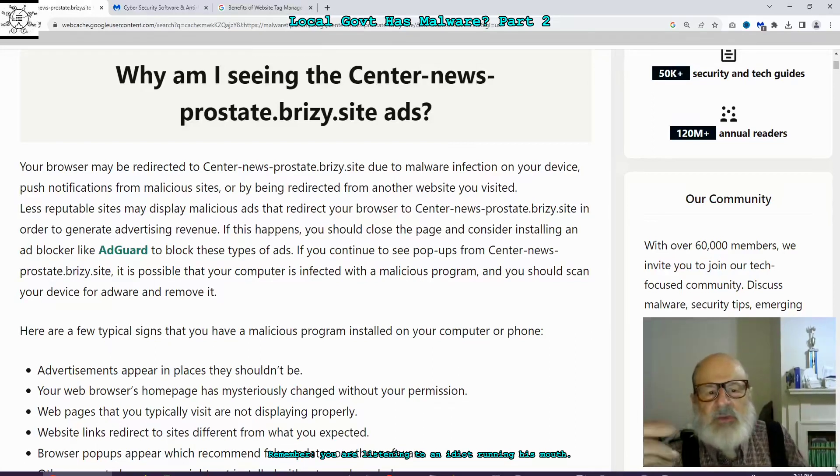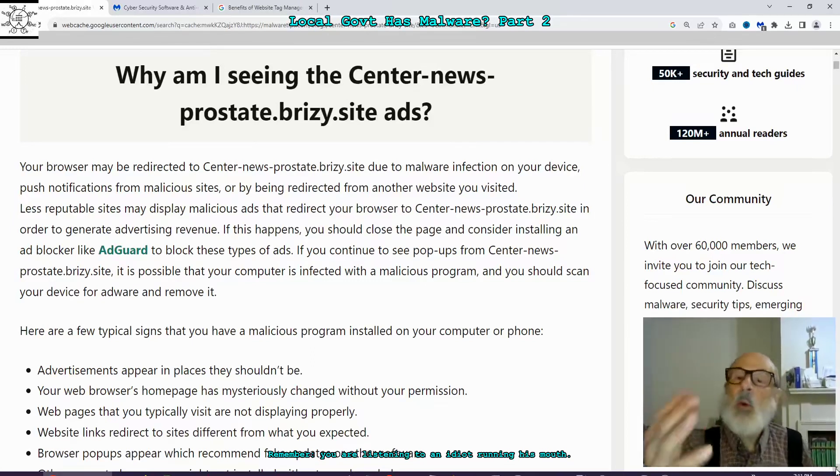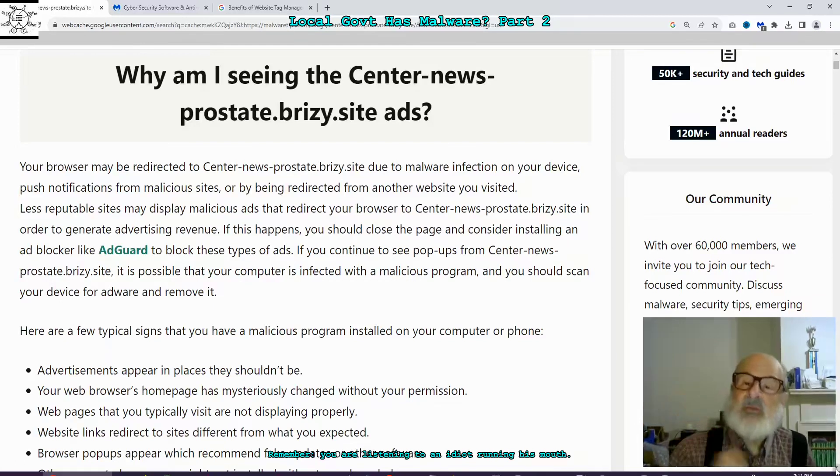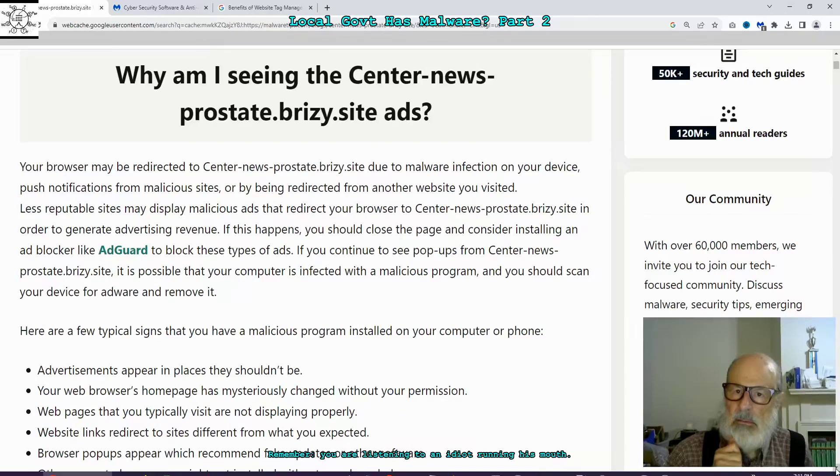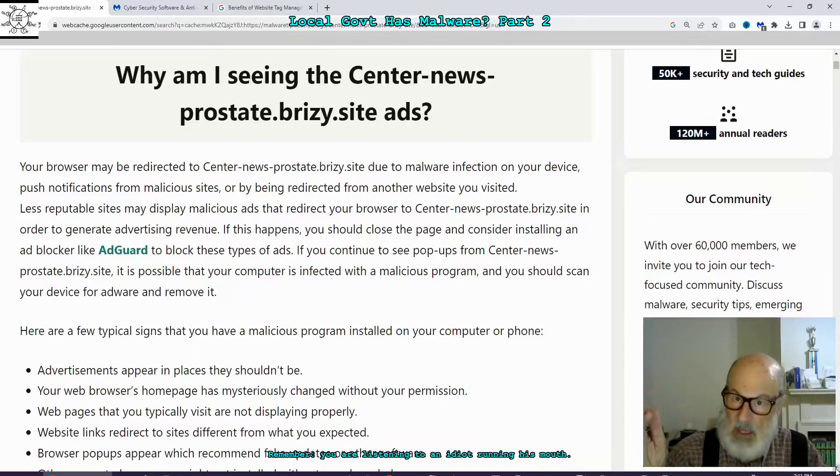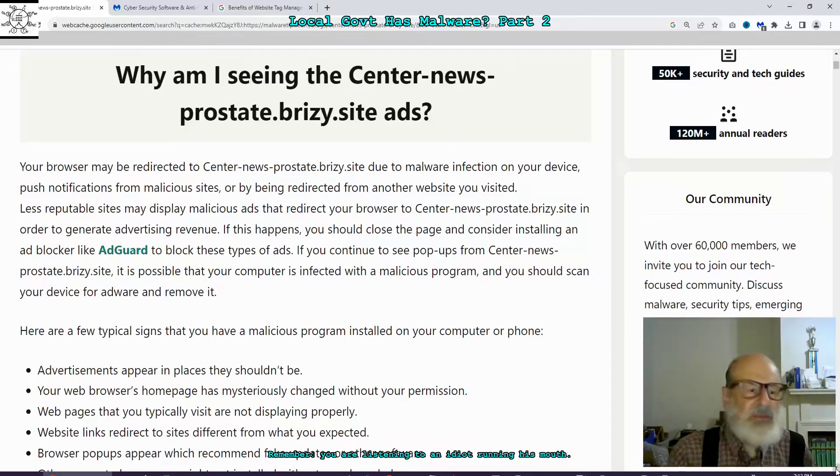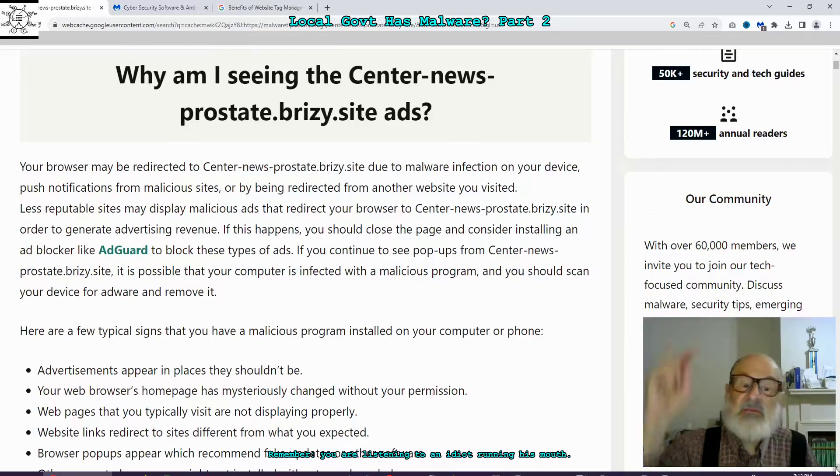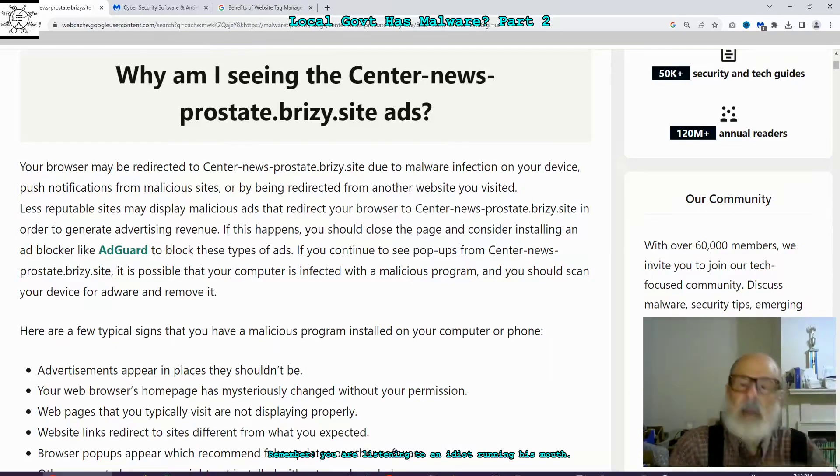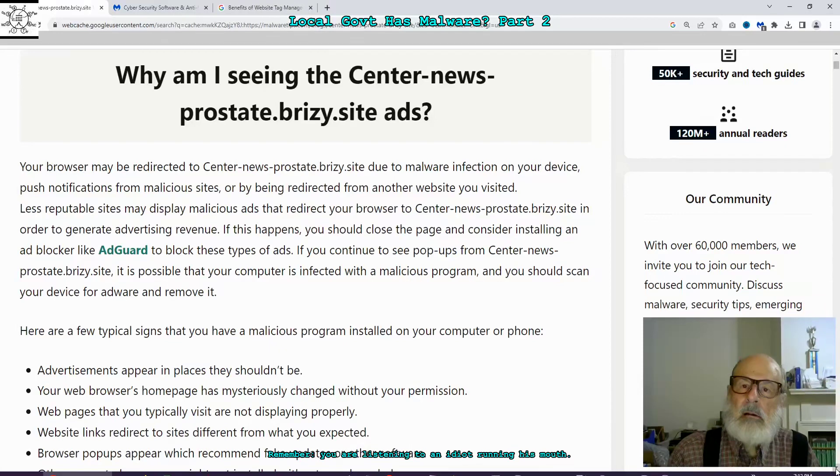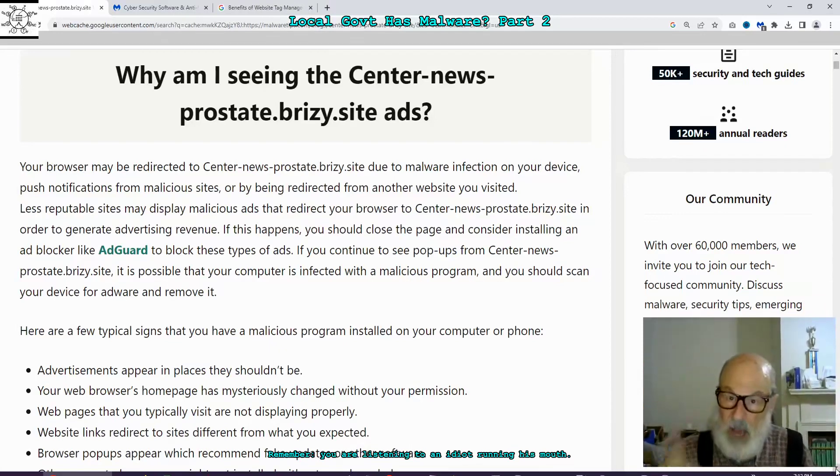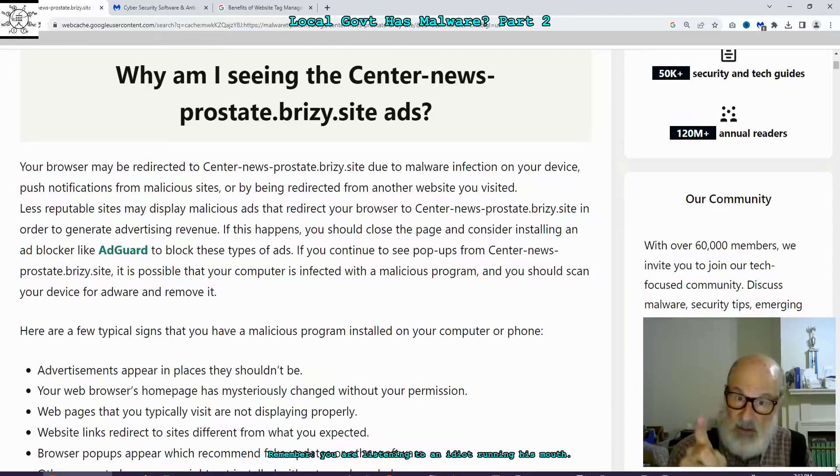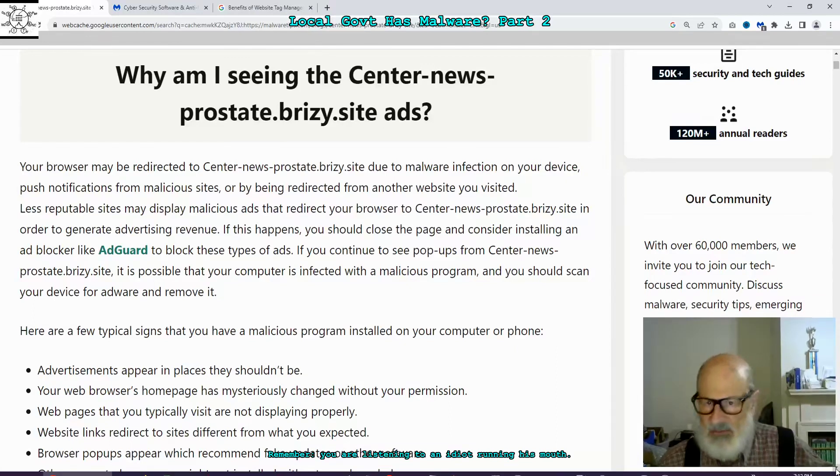But that's one of the complaints at YouTube that they're trying to fix from stopping so it won't happen. Again, I'm giving you an example of the last part I just read. If this happens you should close the page and consider installing an ad blocker like AdGuard. What one stopped it for me? Malwarebytes BrowserGuard. That's a parallel. To block these types of ads. If you continue to see pop-ups from that site, it's possible your computer is infected with a malicious program and you should scan your device for adware and remove it. This is all impromptu and I'm keeping it and I'm gonna make it as part of the video that I want them to see, so that if they don't understand what the first part's about, now they do.